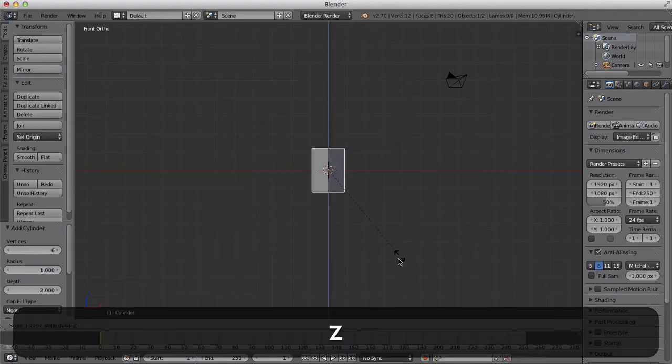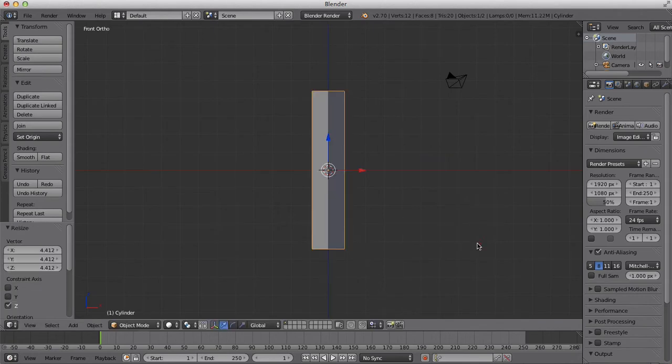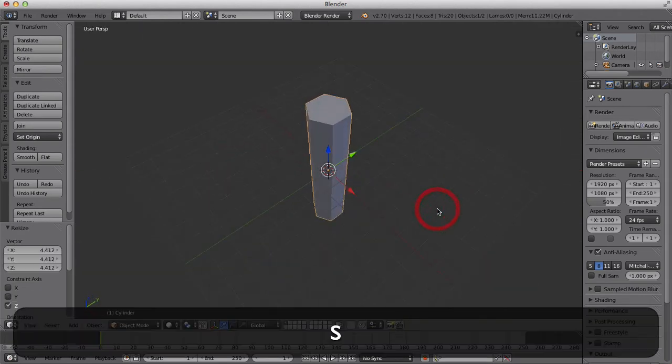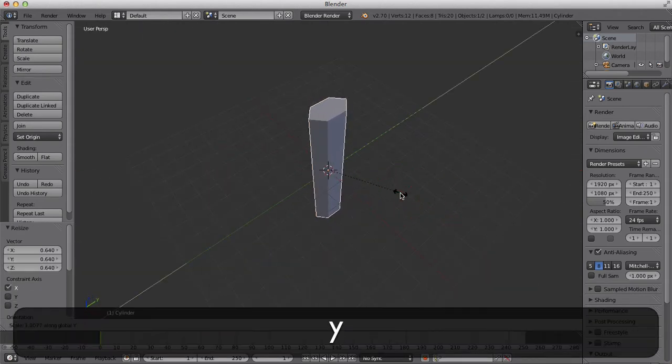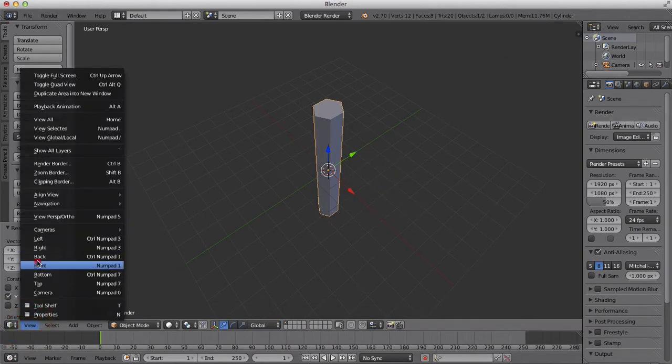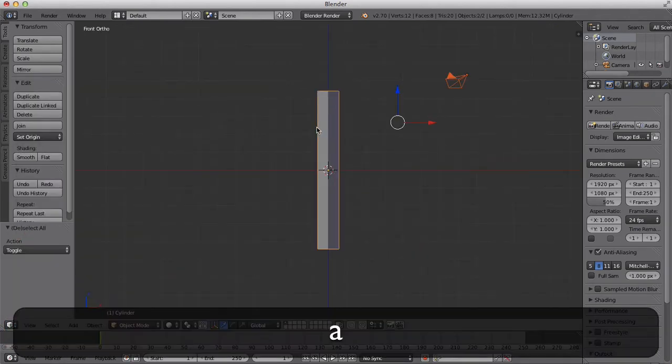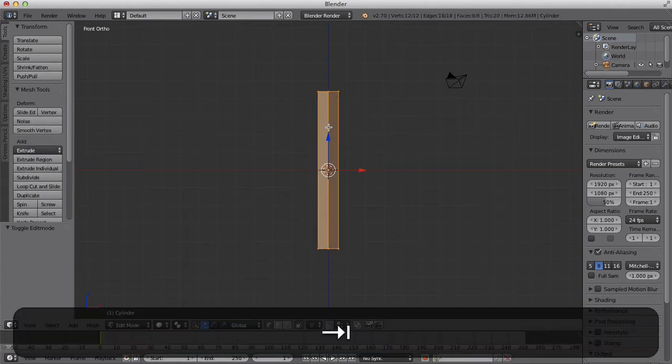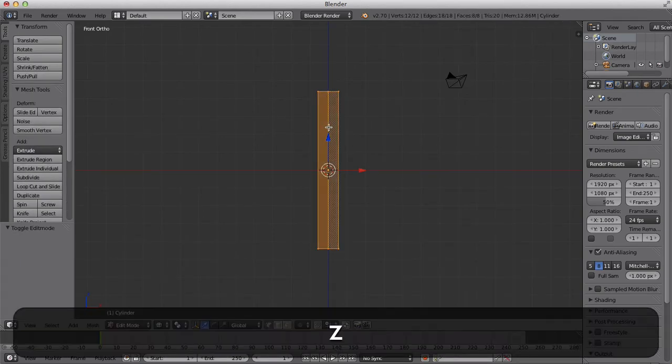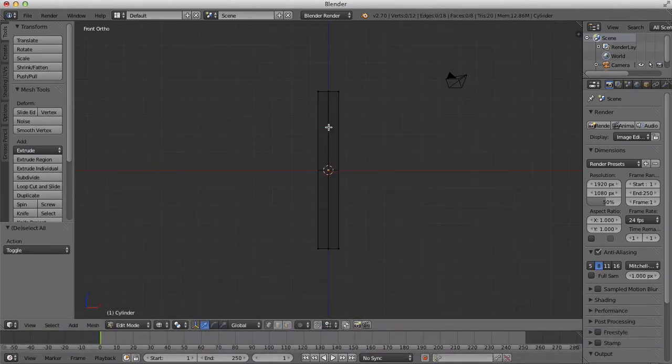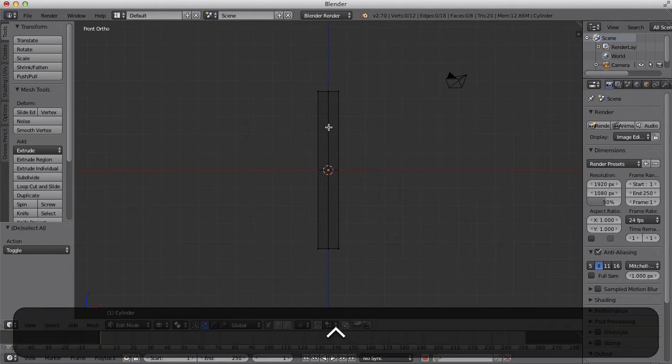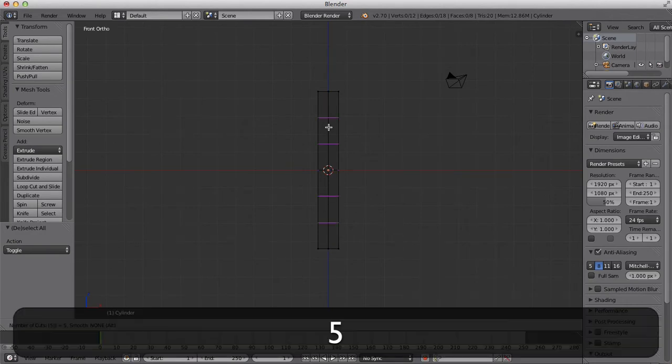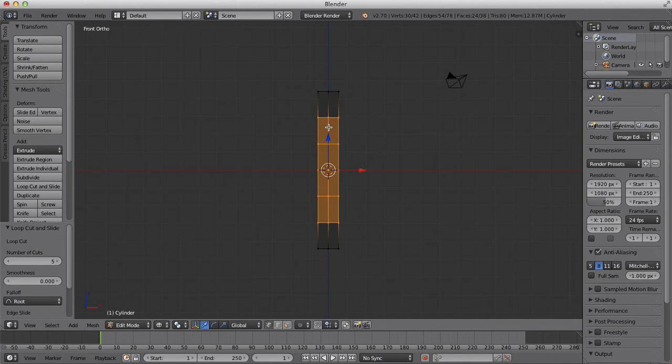I'm going to scale it up and thin it out. Then back into front view, we're going to tab into edit mode and then Z into wireframe mode. We're going to hit Control R and then hit 5 on our keyboard, and then click and click.